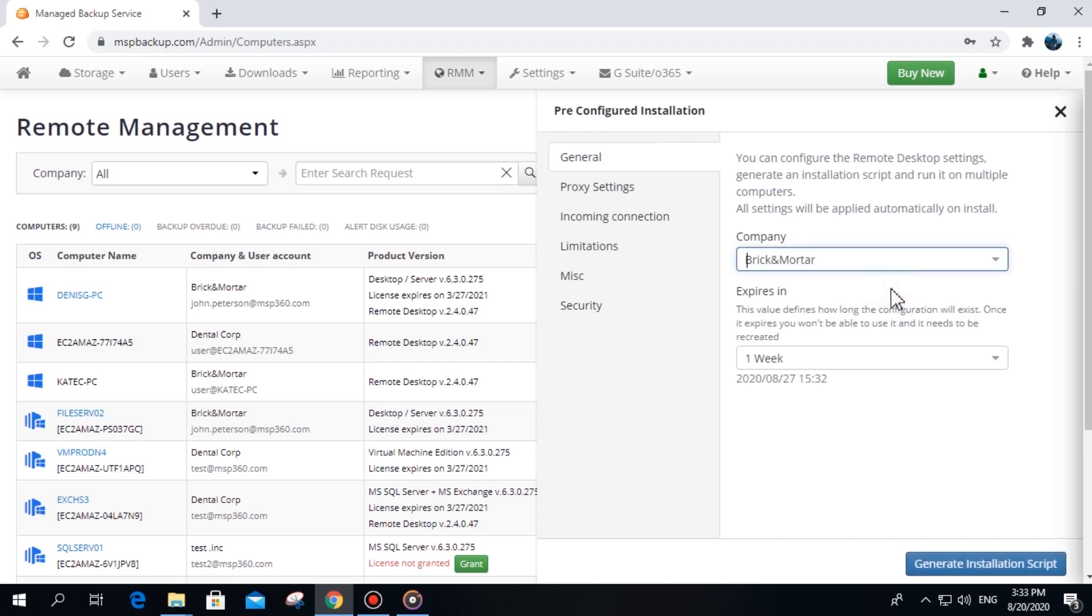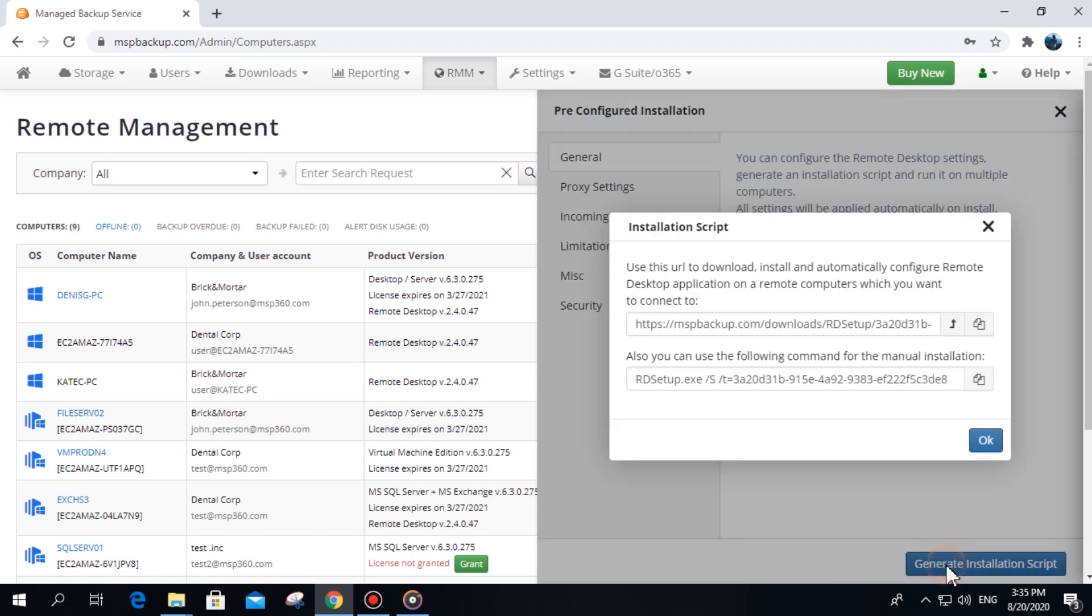Once you've done with the settings, click Generate Installation Script. The first link contains the package for one-off installments. You can send it to customers. For bulk installation, you can use the command below the link.